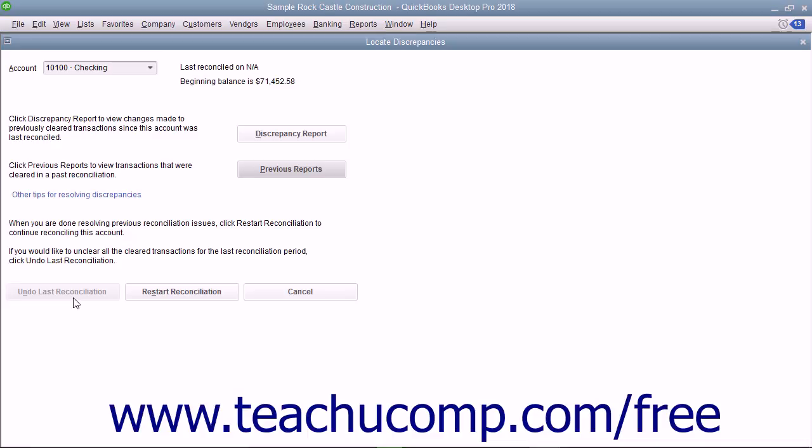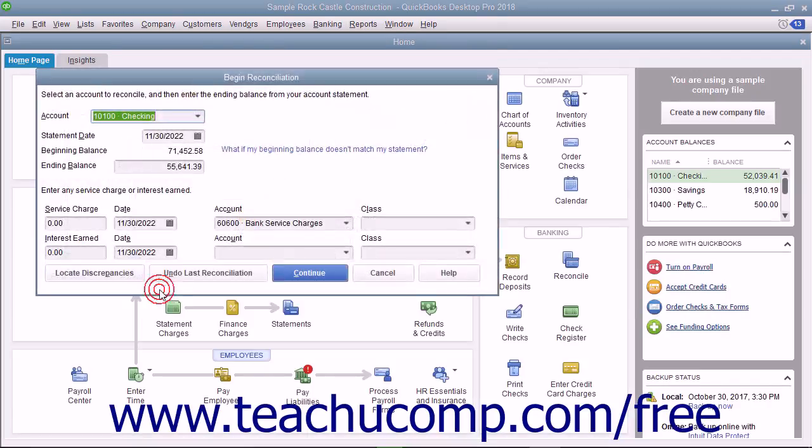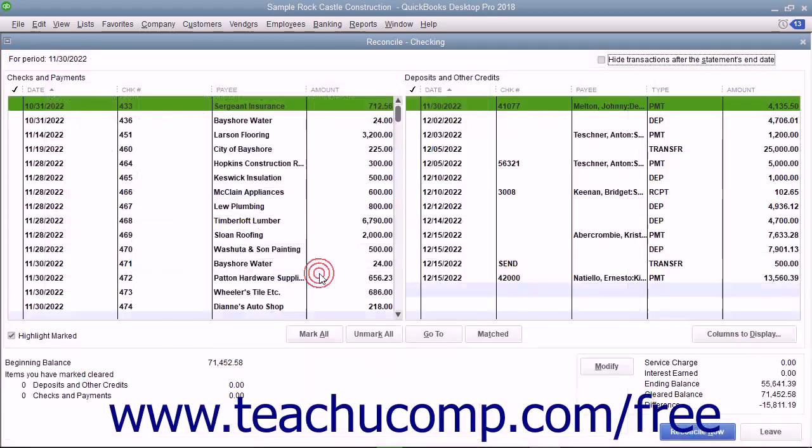If you are still viewing the Locate Discrepancies window, you can return to the Begin Reconciliation screen by clicking the Restart Reconciliation button. In the Begin Reconciliation window, click the Continue button to view the Reconcile window.